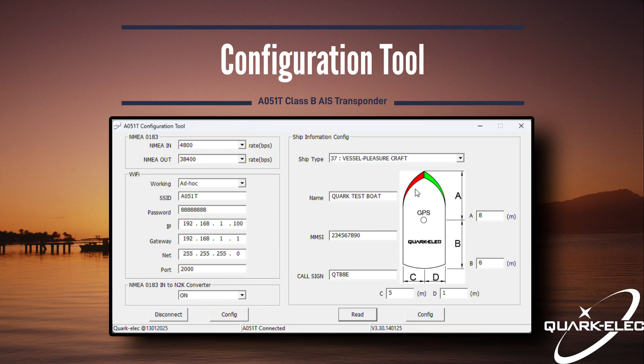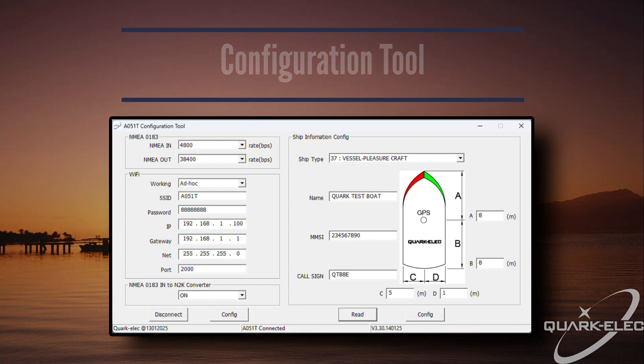When making changes, click config, wait 30 seconds, then click disconnect, power cycle the AA51T, and then when it reconnects to your PC, the changes will be applied.